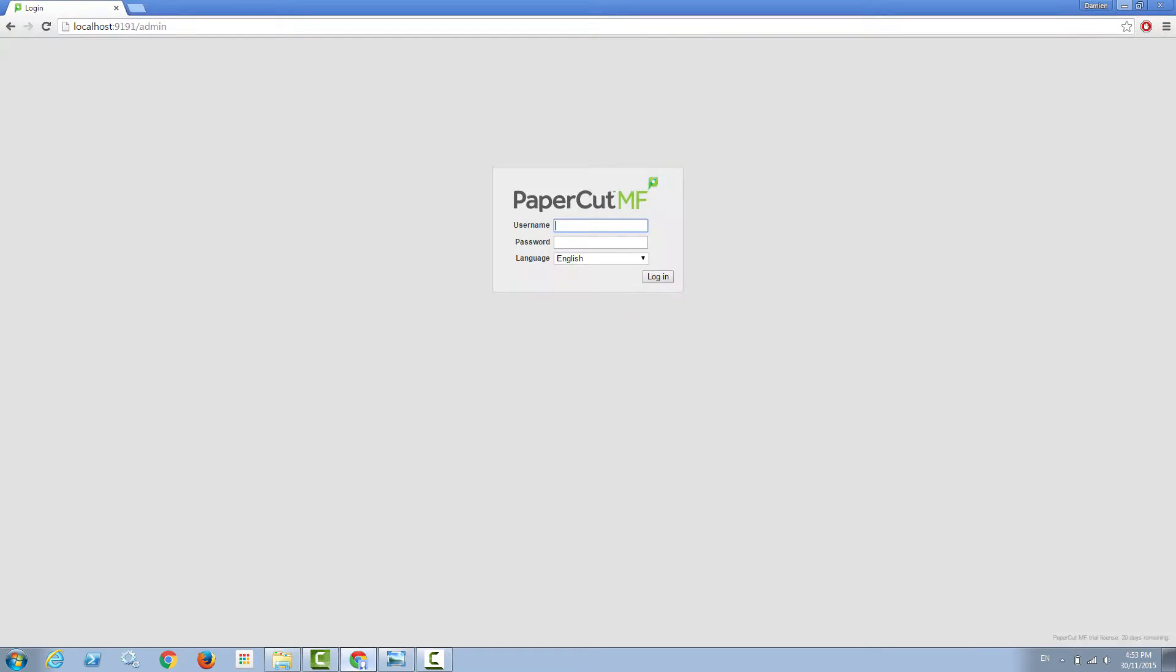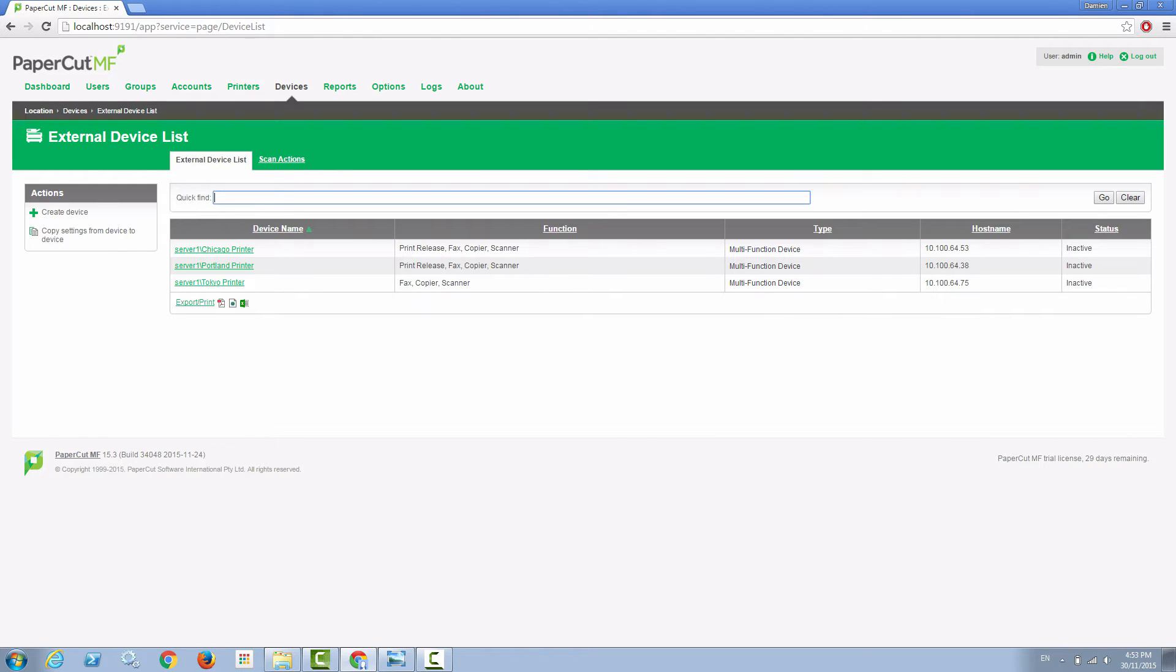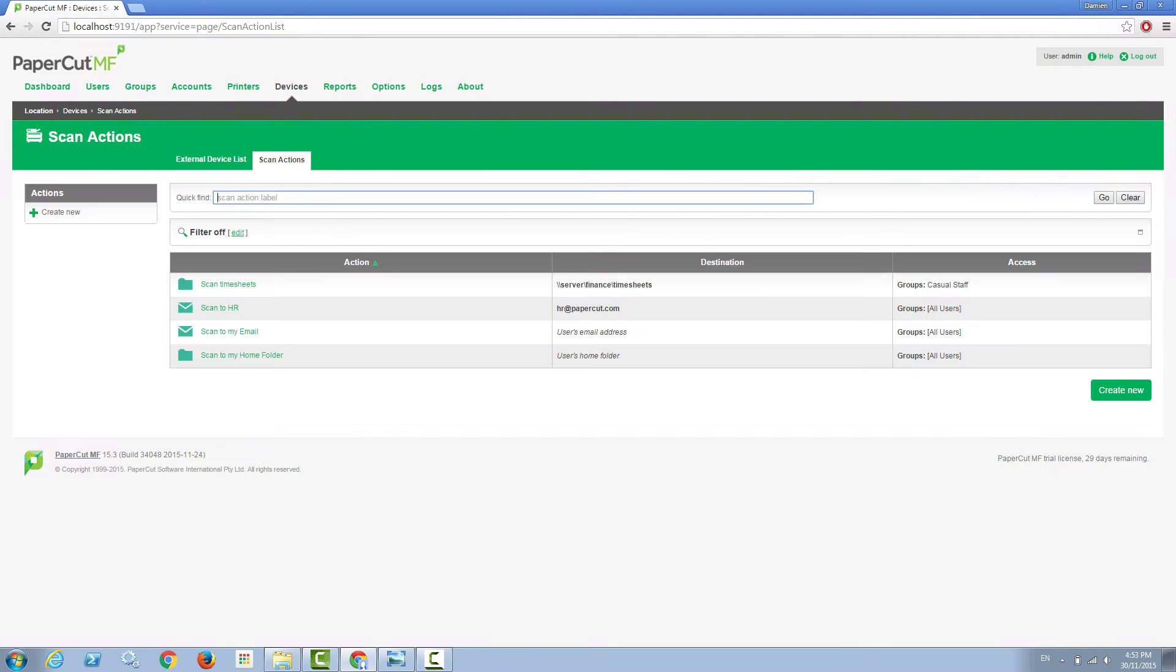That is no harder than accessing PaperCut from the web admin interface, clicking on the devices link, and navigating to our scan actions list where you'll see I've already got my four pre-configured scan actions that I created before making this video.